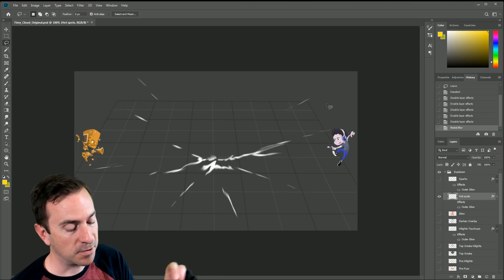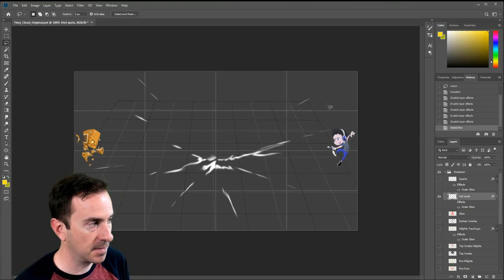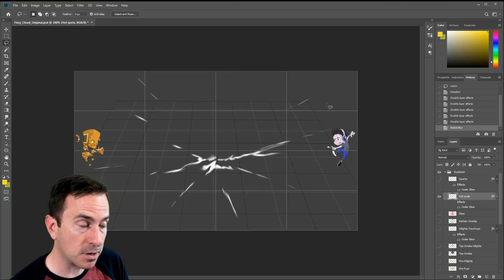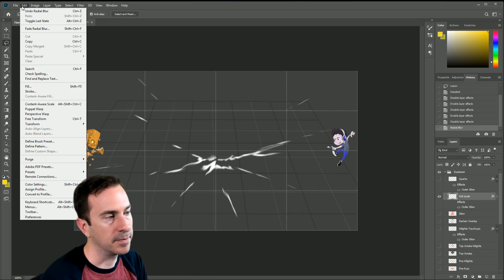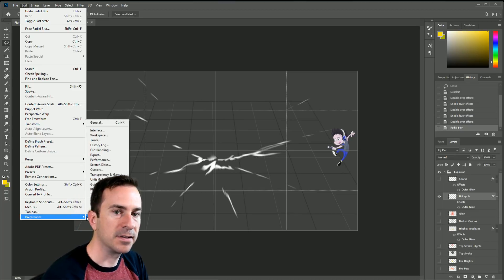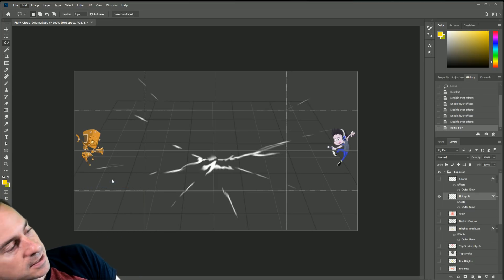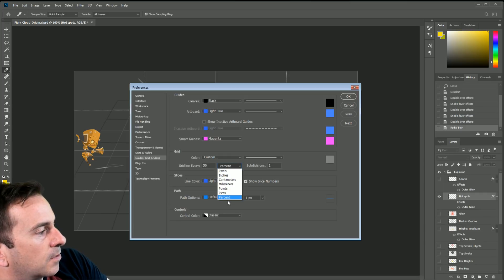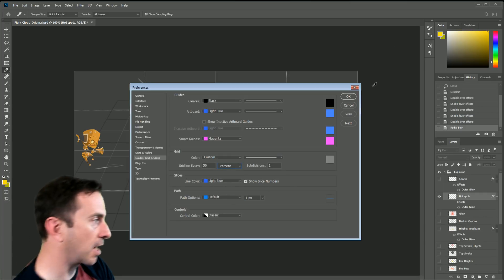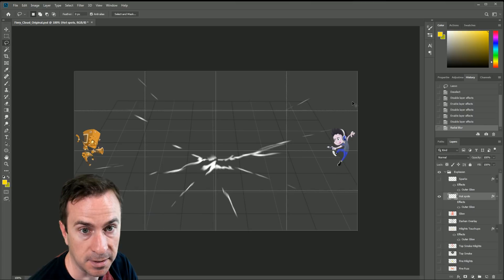That's about what I want. I'm going to use the grid to show where the center of the radiation is from. You can do Ctrl+Apostrophe to show your grid. To get to your grid settings — yours might not be laid out the same — go to Preferences > Guides, Grids and Slices, and set grid line every 50%, subdivisions two.